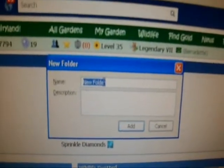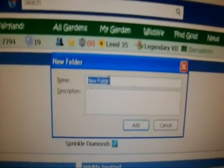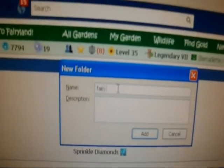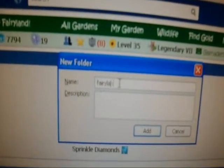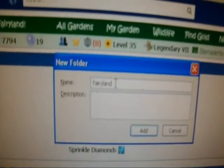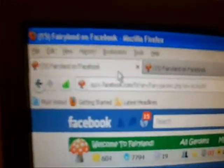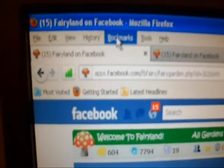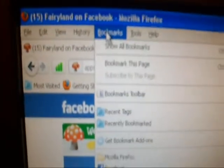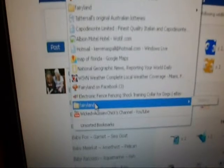So you put the name there, Fairyland. Then you go add, then go back up to bookmarks, come down and here is our new folder and as you can see it's empty.